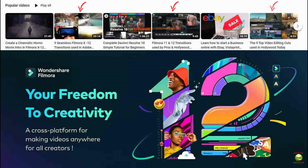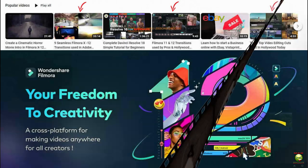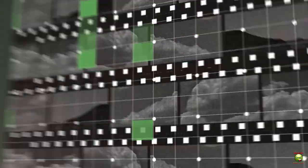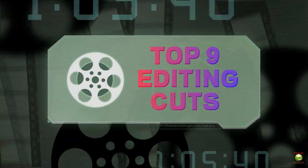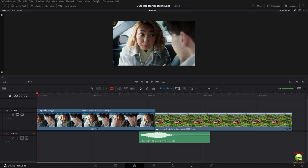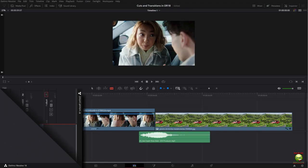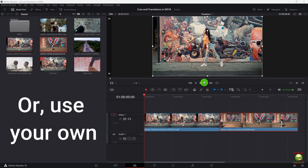By the way, if you're using Filmora, I did these exact same lessons in Filmora last year and they are linked below. We're going to start with the top nine video editing cuts used in Hollywood, beginning with the standard cut. I provided video assets for you for this.